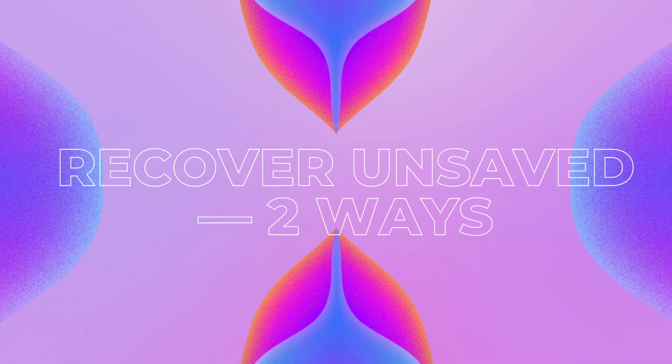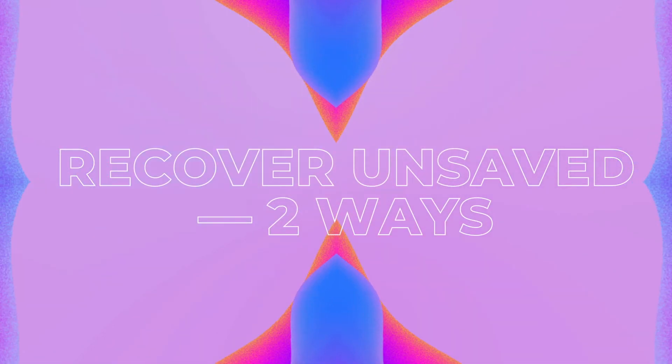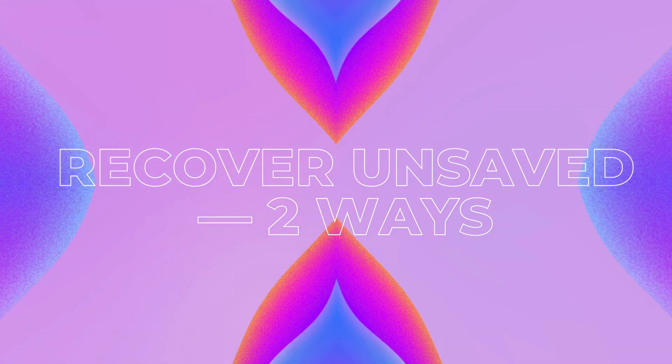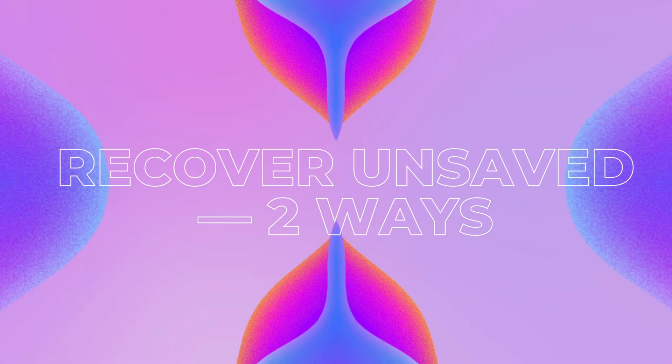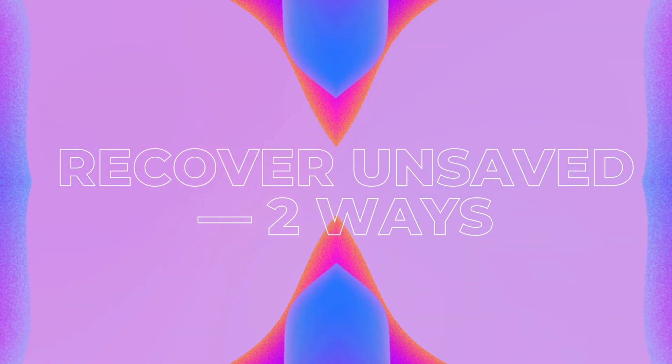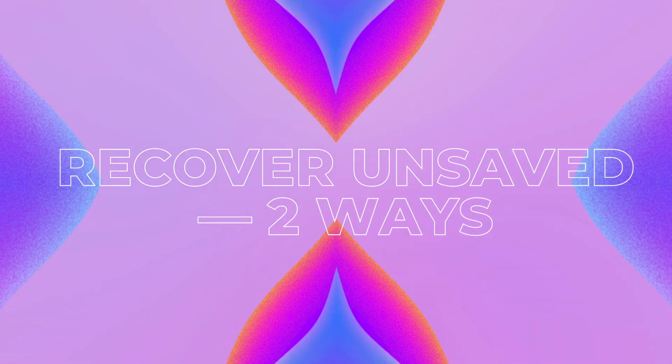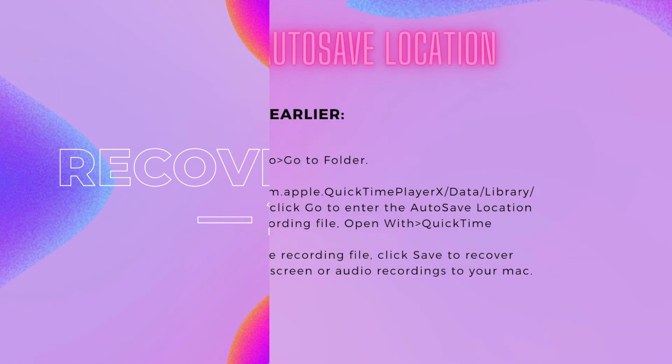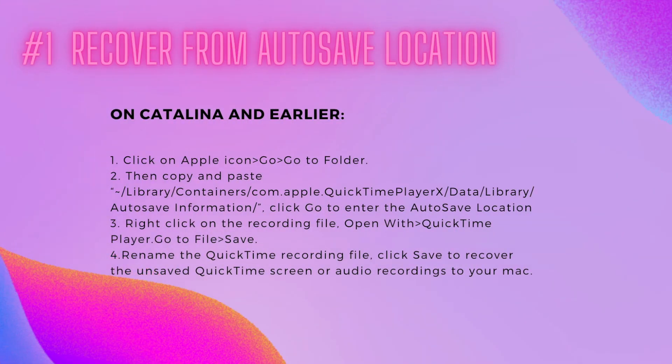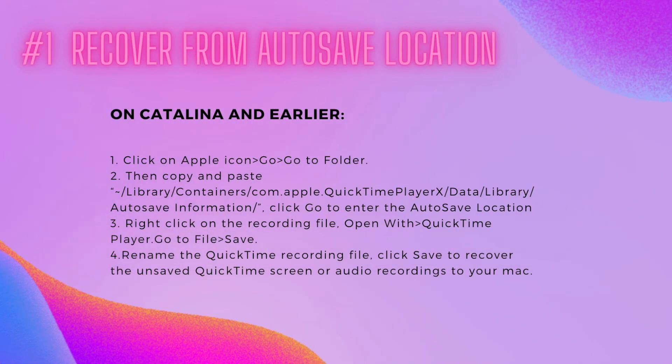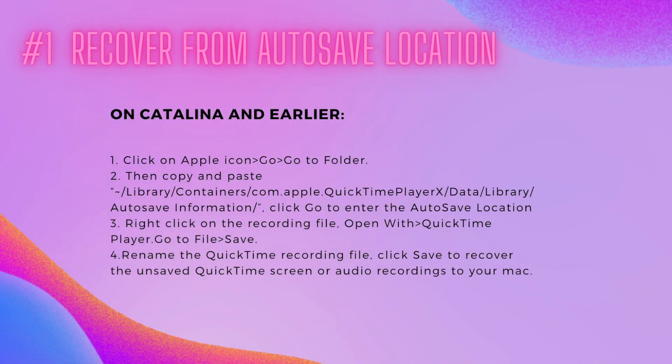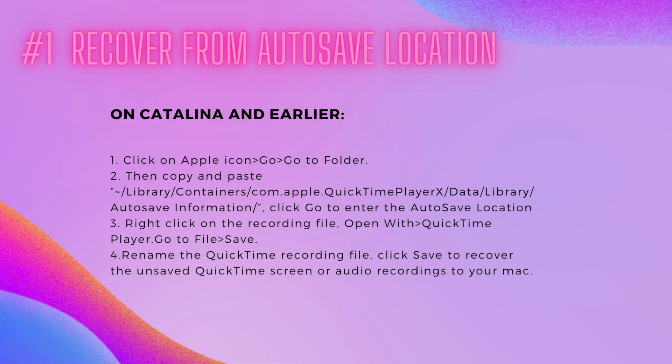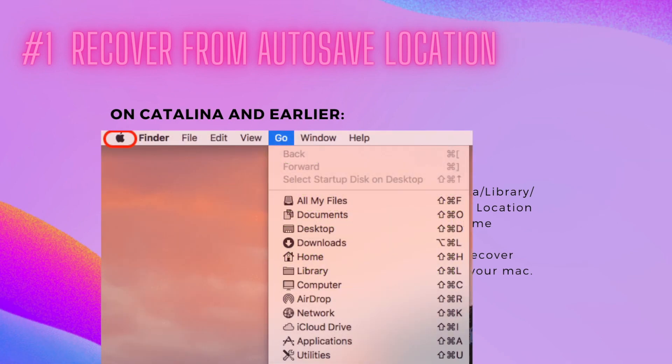We have two ways to recover an unsaved QuickTime recording from autosave location or temporary folder. First, we will learn how to recover from autosave location. For users working on Catalina and earlier, here is how.